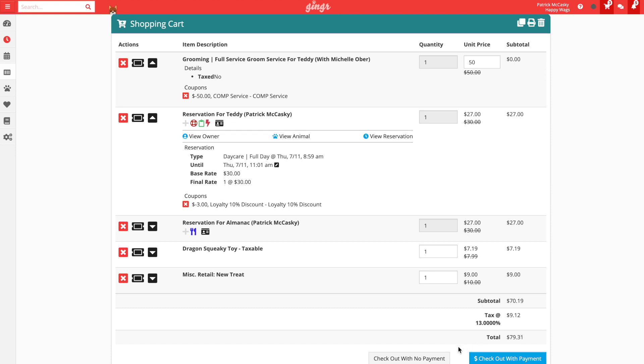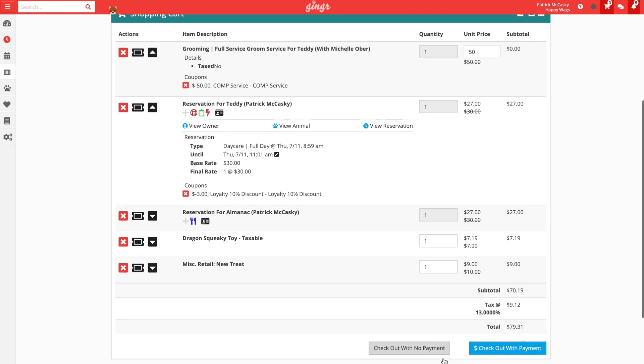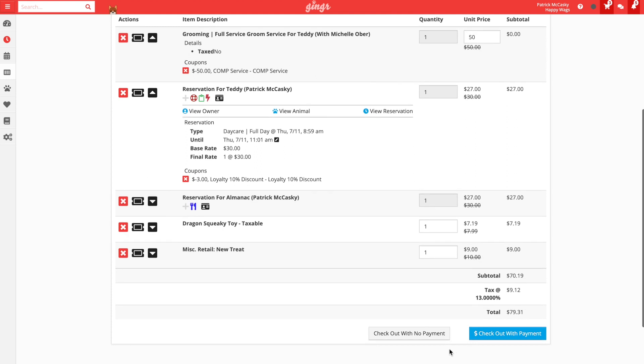We can checkout with no payment, which will create an invoice that is open and requiring action. Or we can checkout with payments, where we can pay for all or some of the amount due with one or more payment methods. If we pay for the entire cost of the charges today, then it will close the invoice and no further action will be required.